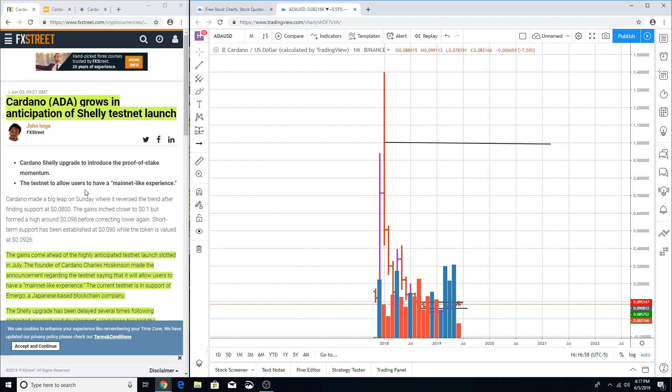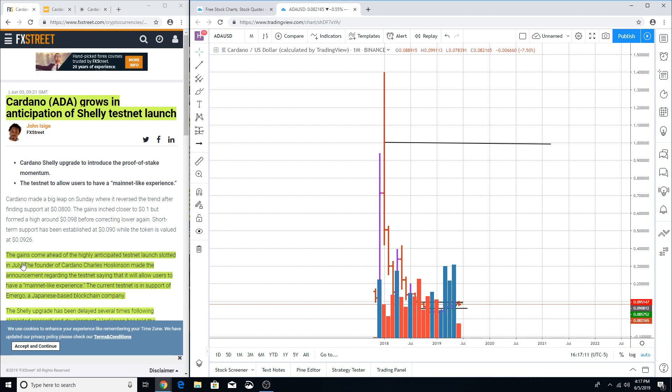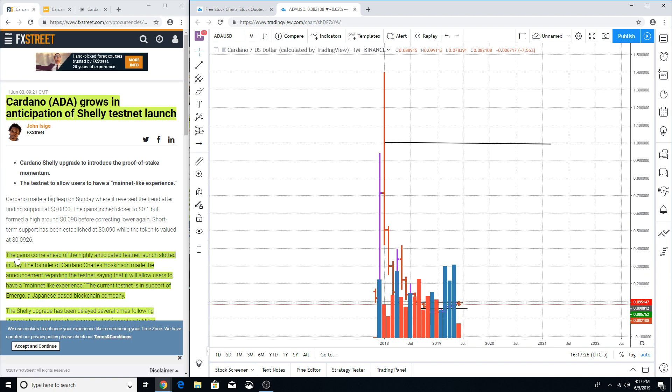For instance, the gains come ahead of the highly anticipated testnet launch slotted in July. Now I'm telling you this, there's another article that I'm looking at that we're going to go through that has June. So already it tells you that there is no cement, no concrete date in which the testnet is going to be launched in Cardano.